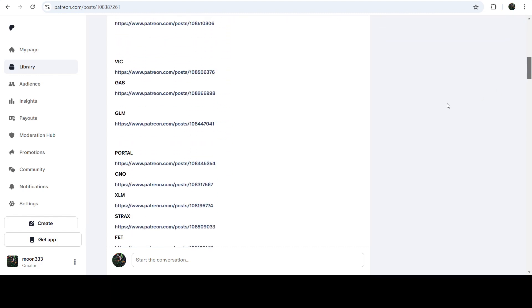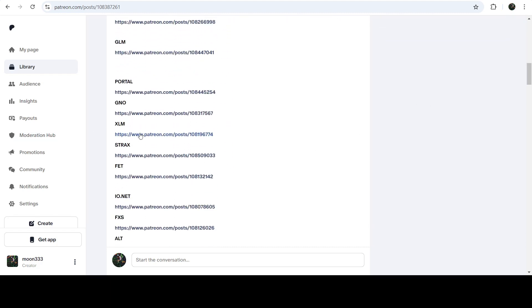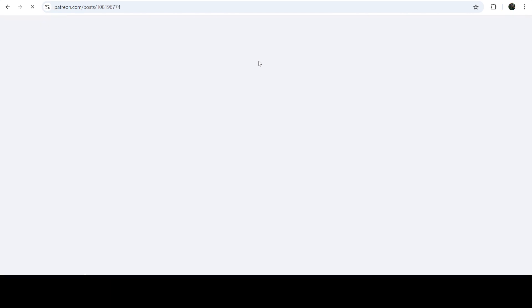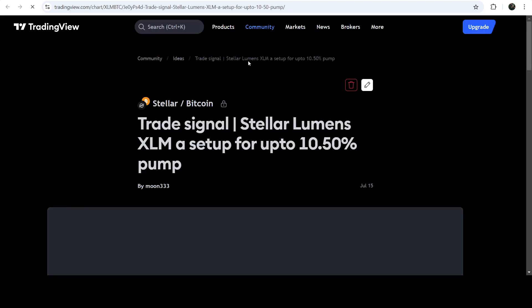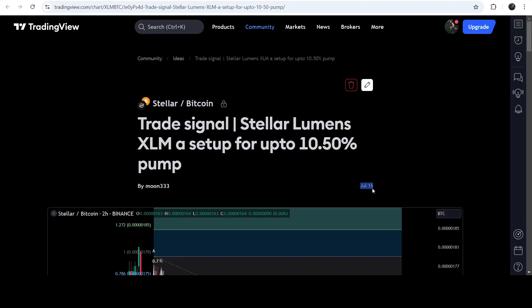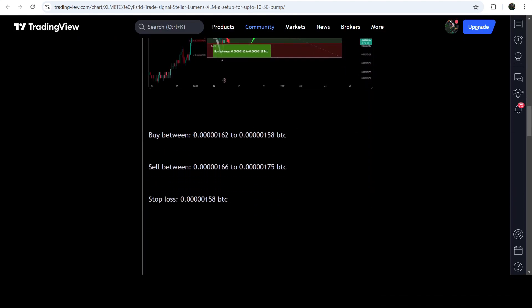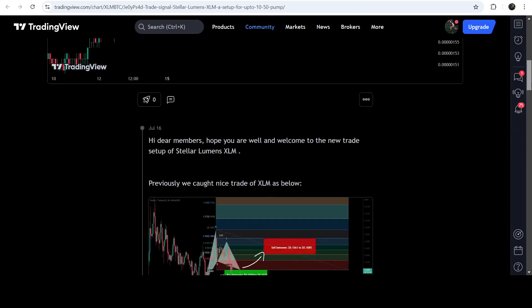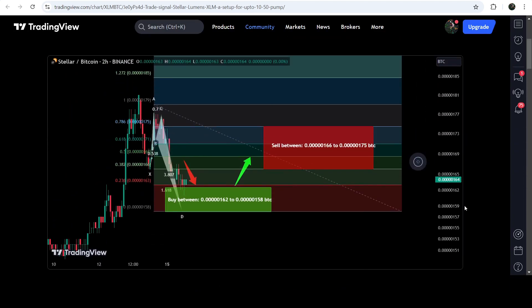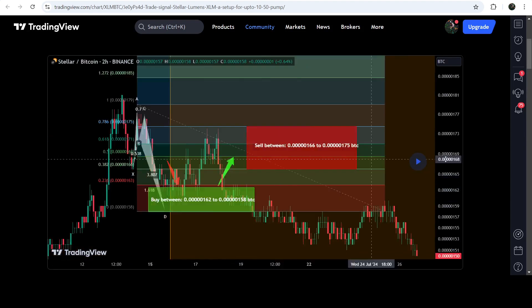If you'd like to verify any trading signal — like the trade setup for XLM — you just need to click on the link for the trade setup and it will take you to the TradingView chart. On this chart you can see when I shared this trade signal; this setup was shared on the 15th of July 2024. You can also view the complete trade signal, including the buying zone, sell targets, and stop loss. Click the button to see how the price line moved up from the buying zone and reached the sell target side.